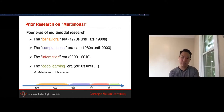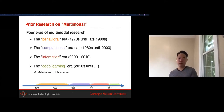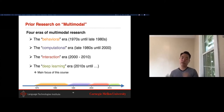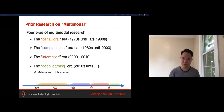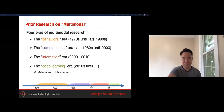Finally, in the 2010s, with the deep learning boom, a lot of people tried applying deep learning methods to get really good performance in multimodal research. That will be the main focus of our course.